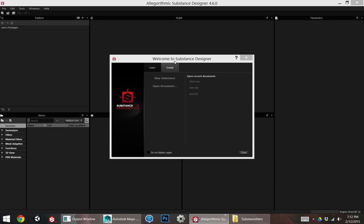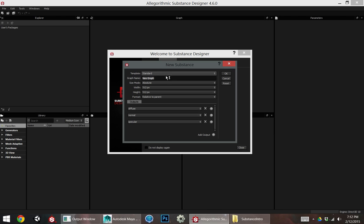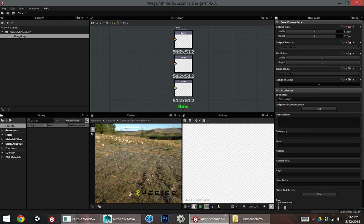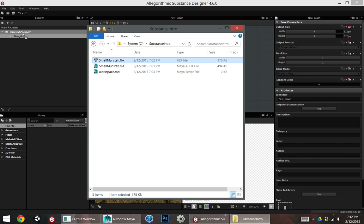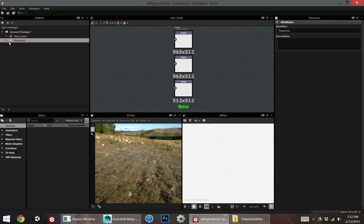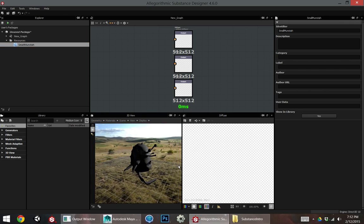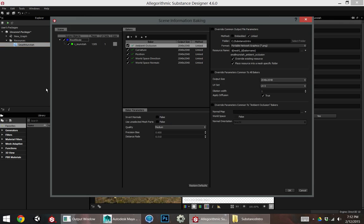So I'm going to open Substance Designer and just quickly create a new substance. None of these settings matter. I don't care what resolution or name this is because I'm not even going to save this project. I want to take my FBX, drag and drop it onto unsaved package. Okay so we can see a resources folder appears and inside I've got my model. I'm going to right click that model, bake model information. I've already got a bunch of bakers in this list here. You can ignore scene view.